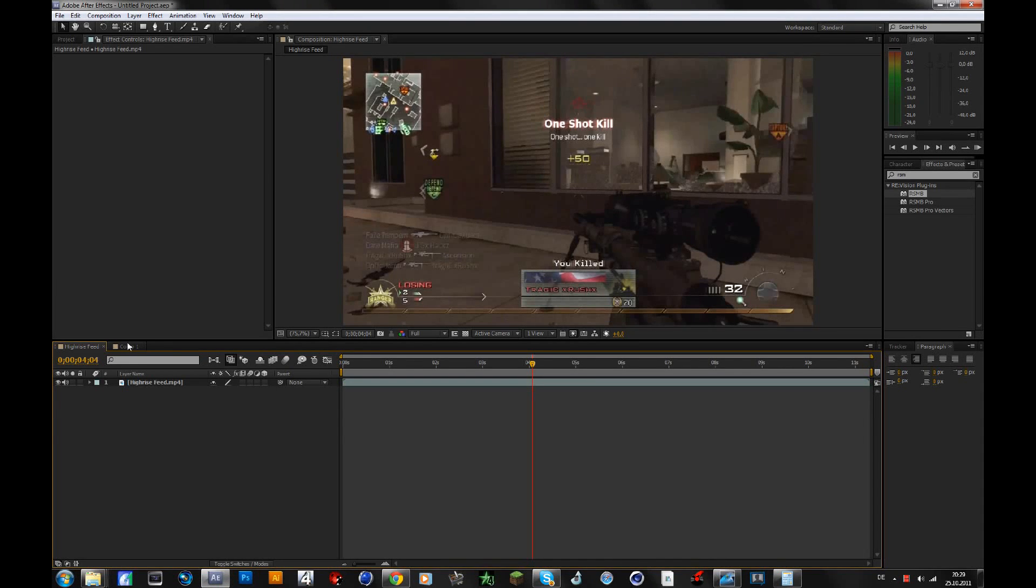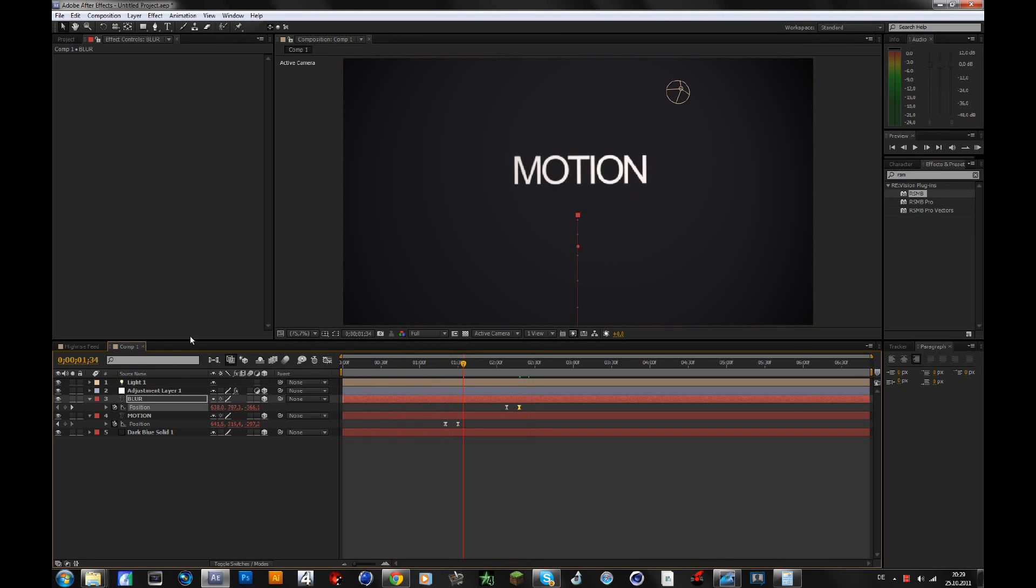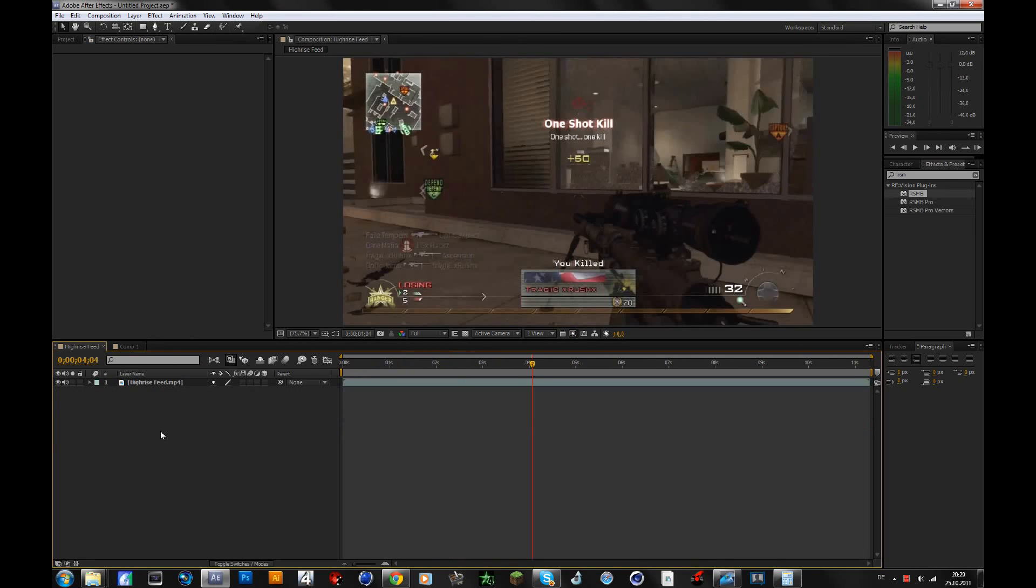I will also show you what to do with motion blur for text, but first for clips.